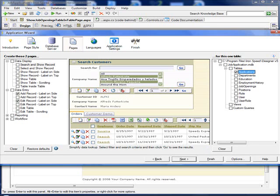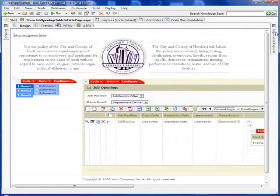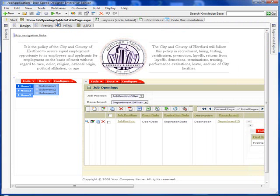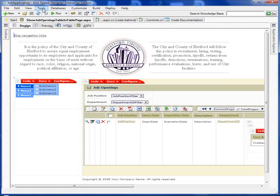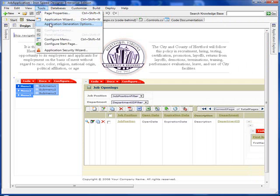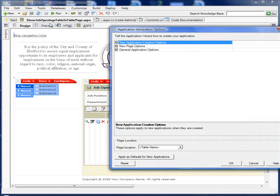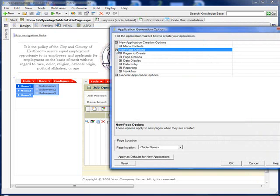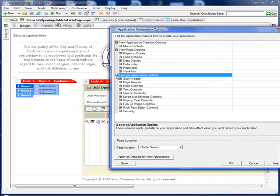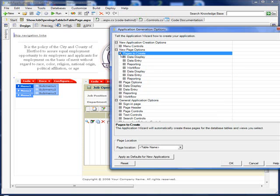So let's continue. Next is Application Generation Options. Iron Speed has taken a lot of time and effort to create a very nice layout wizard. From this layout wizard, we can change many pieces of the page and pages.